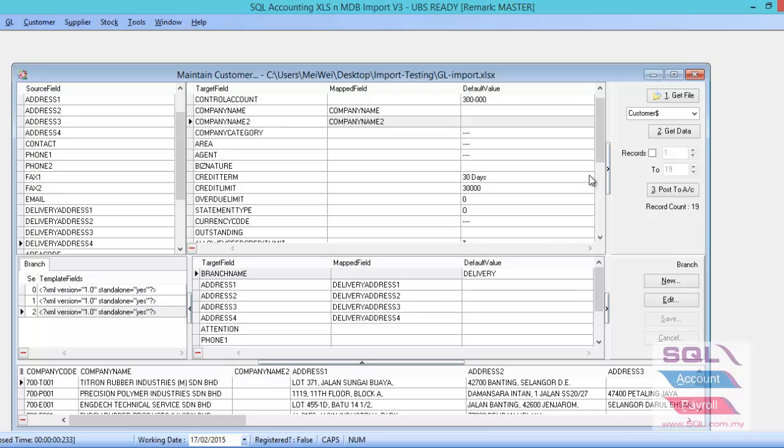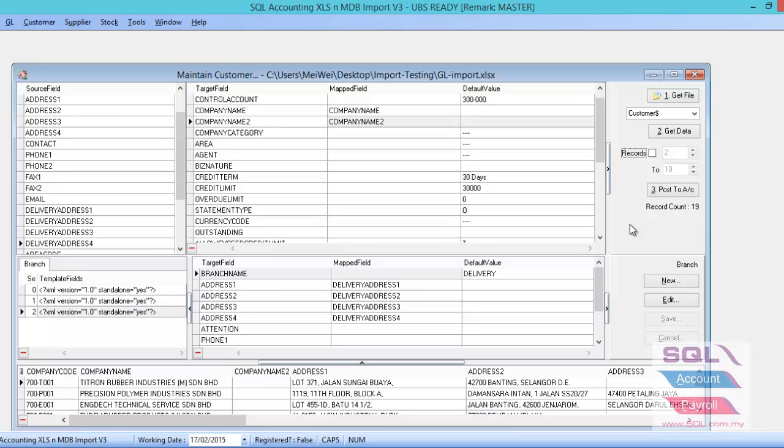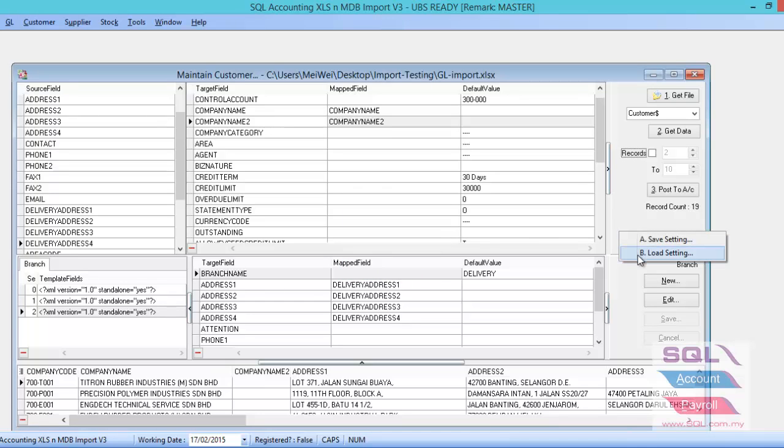So after done, map all the fields. Then after you map all the fields, let's say if you don't want to import all the records from the Excel, you just want to import the records maybe start from 2 to 10. Then you can just click on the record, then set up 2 to 10. Or else if you untick it, it will start from the beginning until the end of the record. So maybe if you just import halfway from the previous time and now you want to recall back, redo back the setting, you can choose right-click Save Settings. Next time, if you want to recall back for the same Excel, you can just load the setting will do.